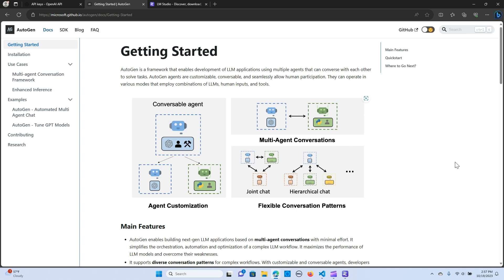In this video, we are going to explore Autogen, and we are going to leverage that with open source models to create LLM applications using multiple agents that can interact with each other to solve problems or tasks. The OpenAI API key with Autogen incurs some costs, and we are going to look at other ways we can leverage open source models with Autogen.